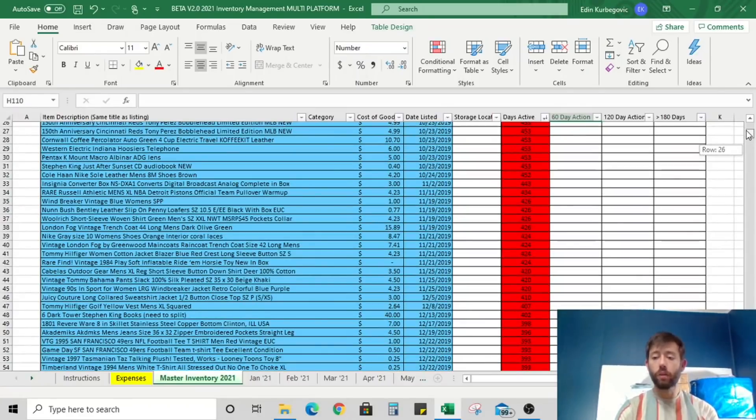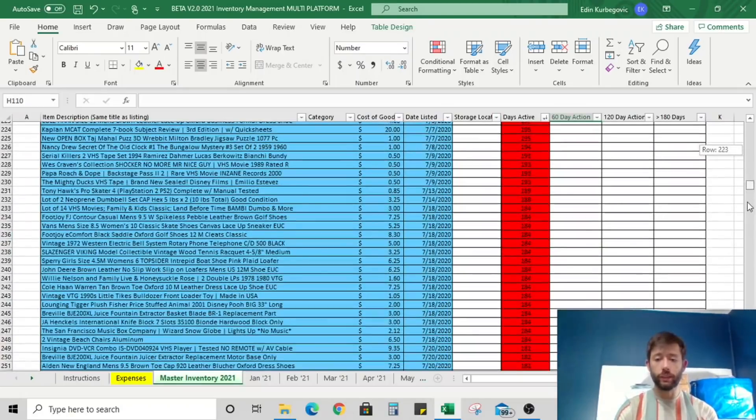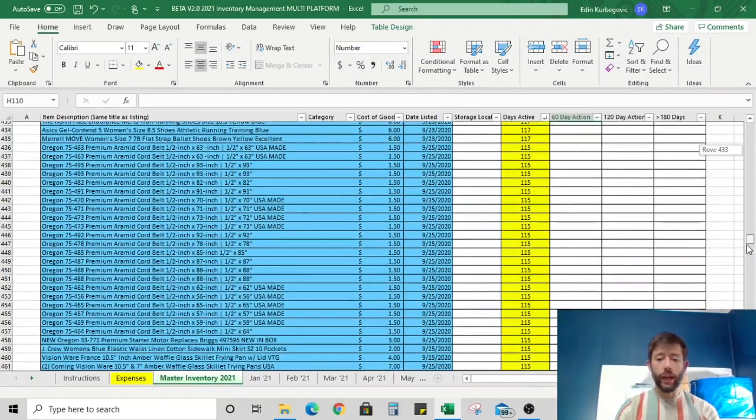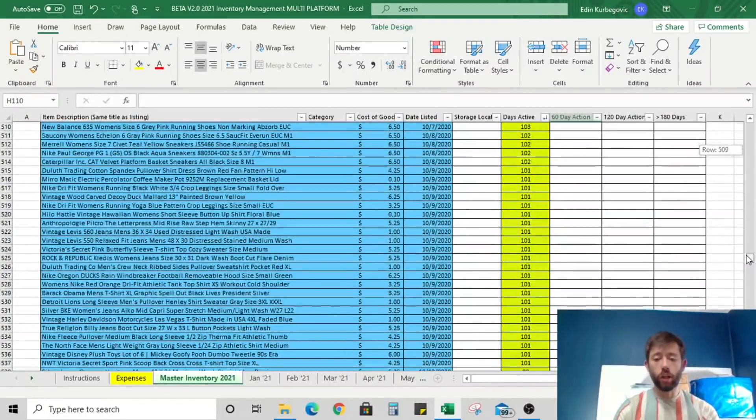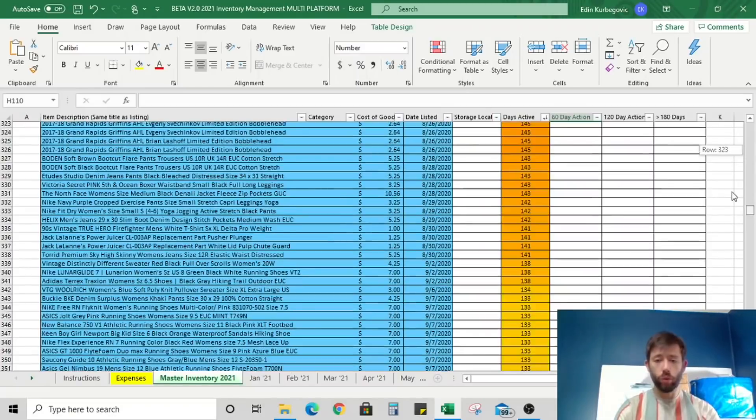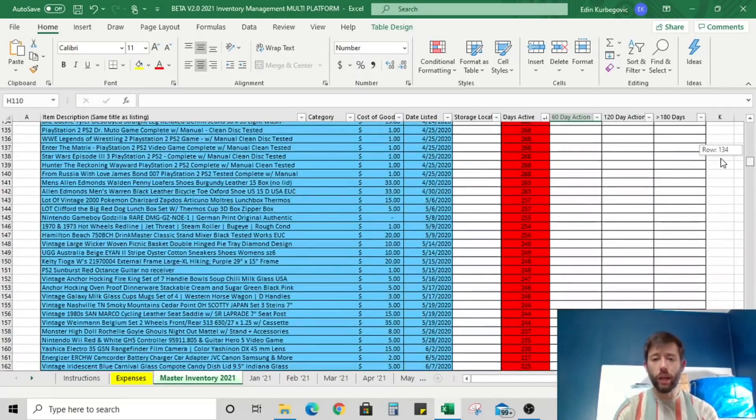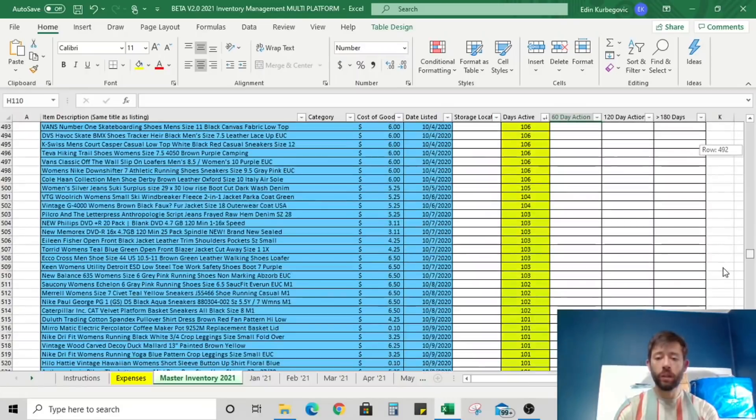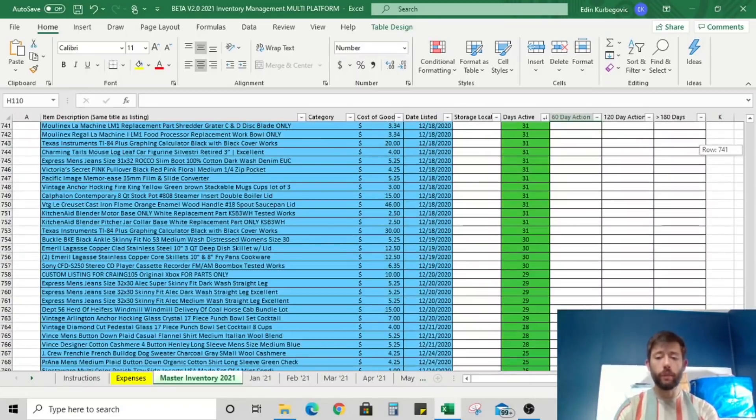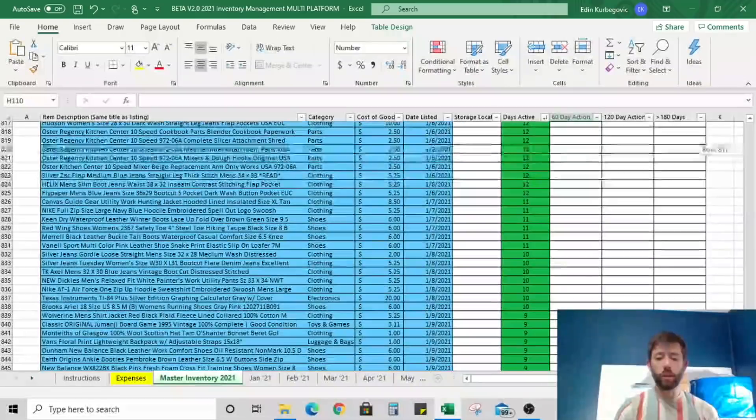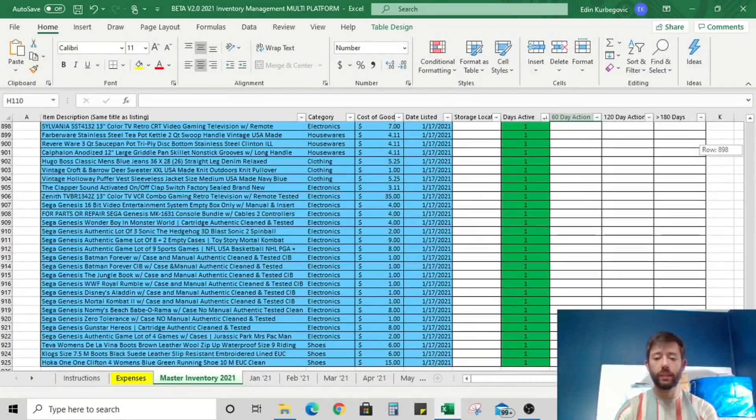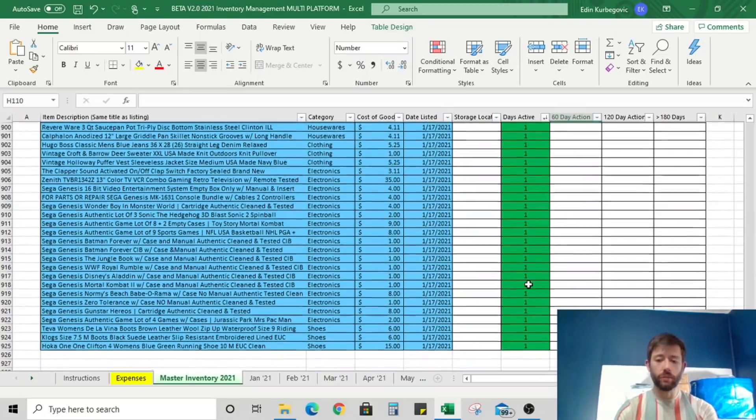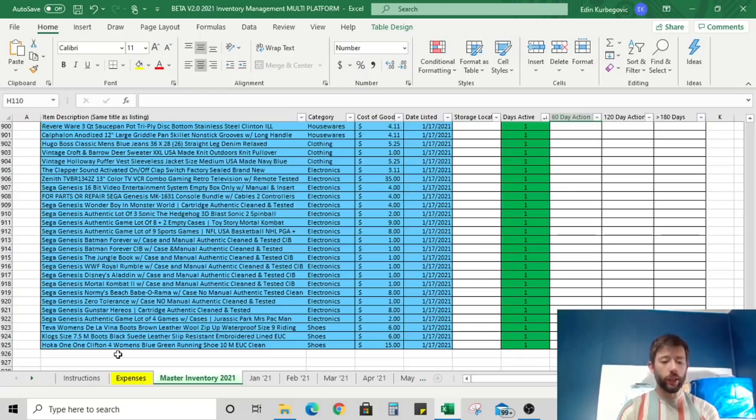We can either relist the item, revise it, change the photos, remove the listing. So you can choose from a dropdown and you can log any action that you've taken against aging inventory at 60 days, 120 days, and then over 180 days. If you choose not to use this part of the spreadsheet, that's perfectly fine. But it just gives you a clear indication of you have some old listings and we need to do something about them. Listings that are aging are going to start changing colors from green to yellow, to orange, to red. Red means you should probably consider doing something about them.